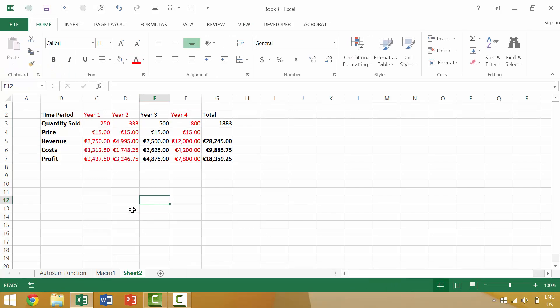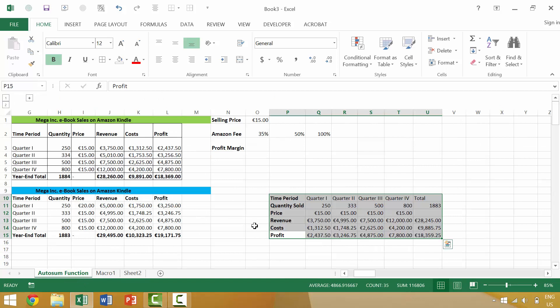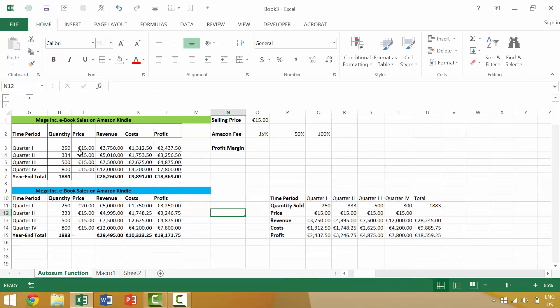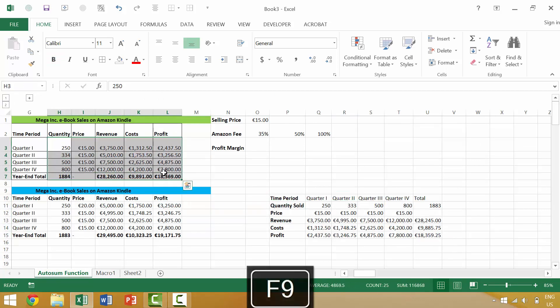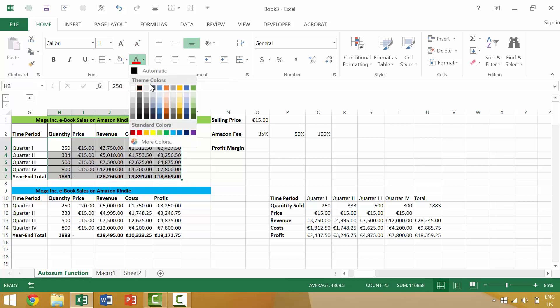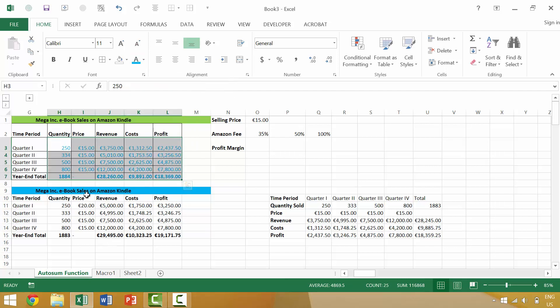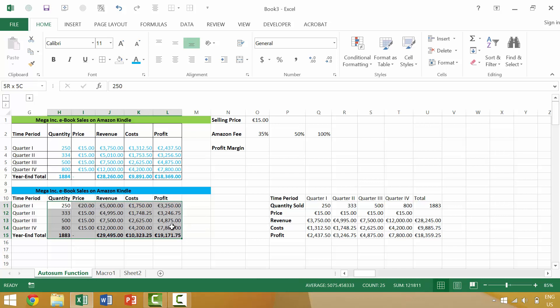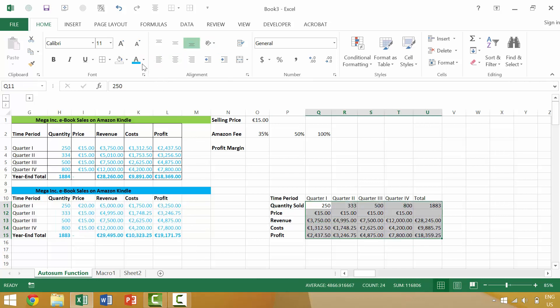Another example would be say that we have a large data series or a couple of tables, and we want to make the numbers in each of these individual tables red, or maybe we want to make them blue. One way to do that would be to individually select those, turn them blue, individually select them, turn them blue, individually select them, and turn them blue.